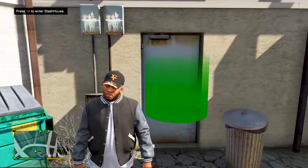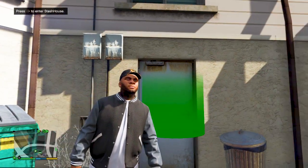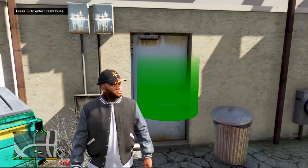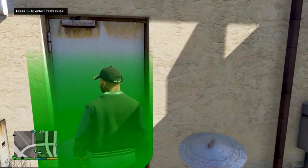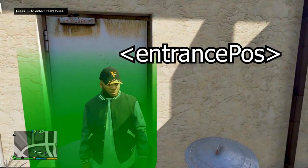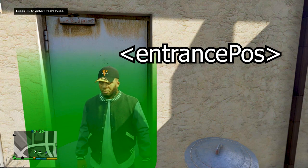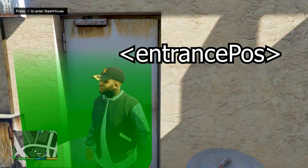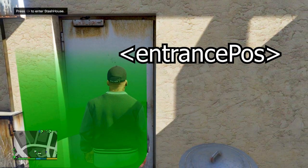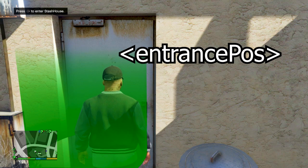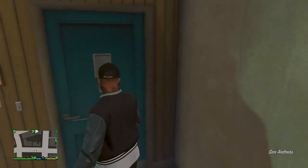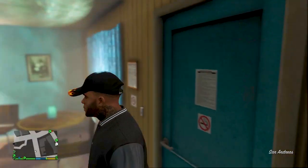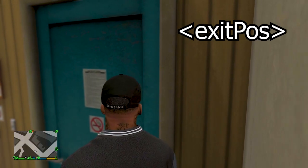This is called the entrance position. You see this little blip here floating in the air — this is the entrance position. When we look inside the XML, I'll show you where the entrance position is and how we justify where it is in the world with the XYZ coordinates. I'm going to hop up inside the stash house — you just hit E or right on the D-pad. Where we just came in is also where we can leave, and this is what's called the exit position.